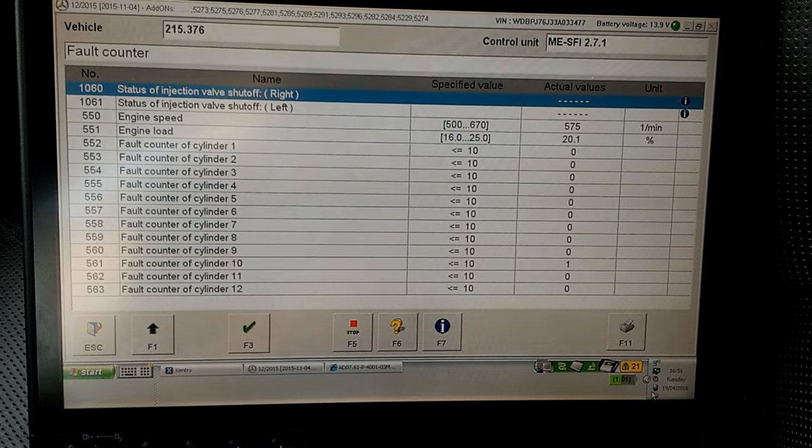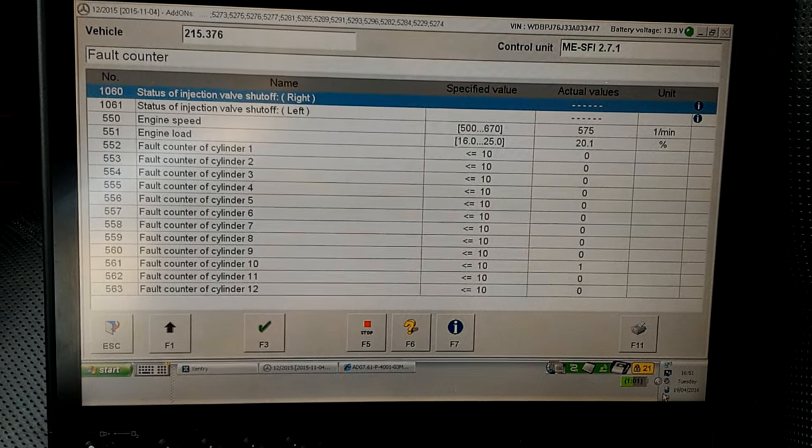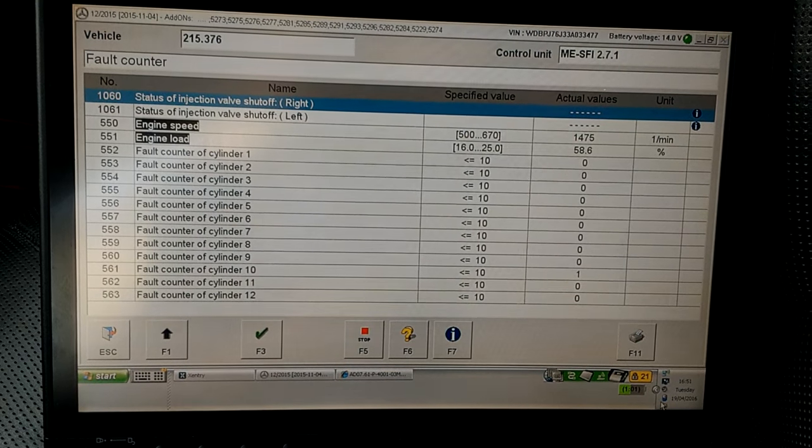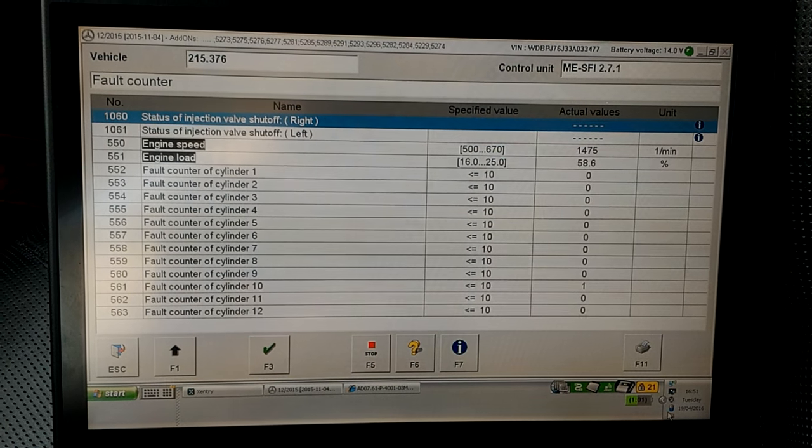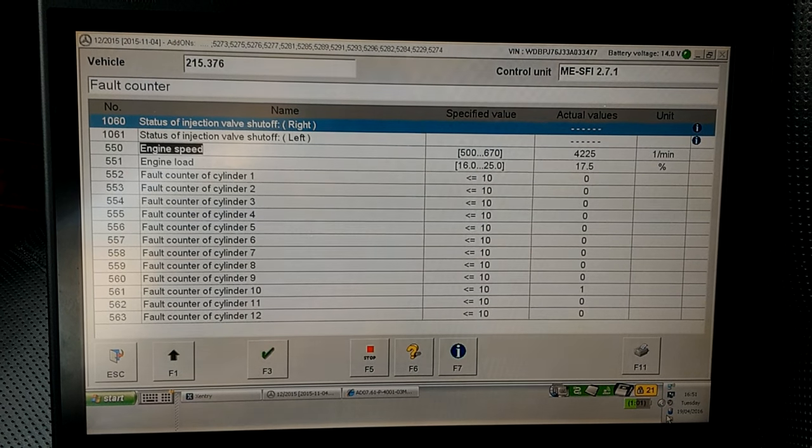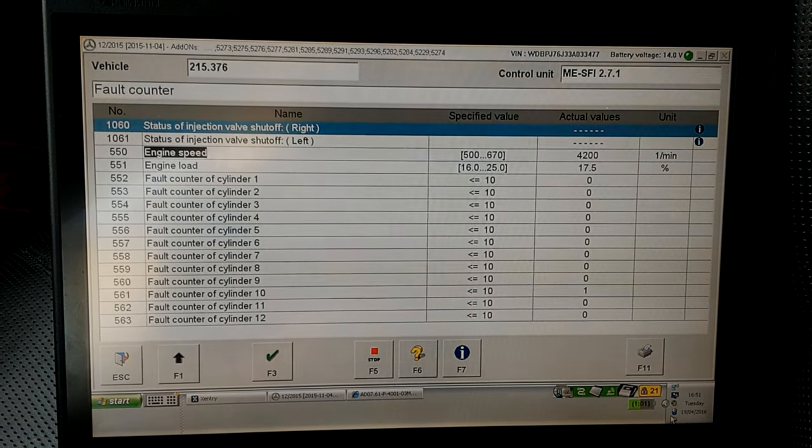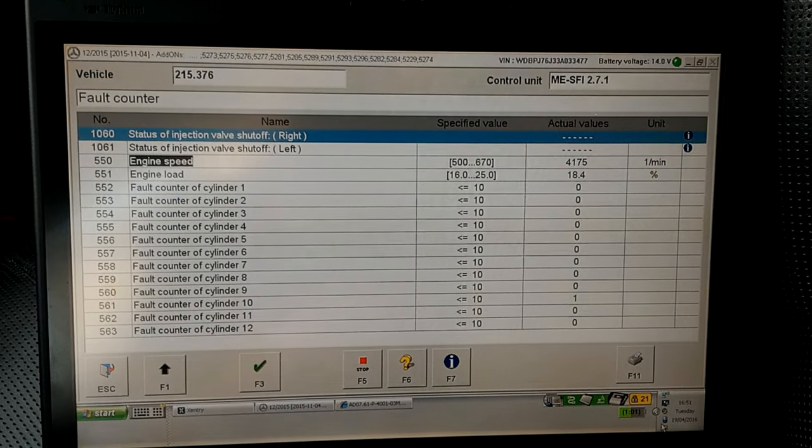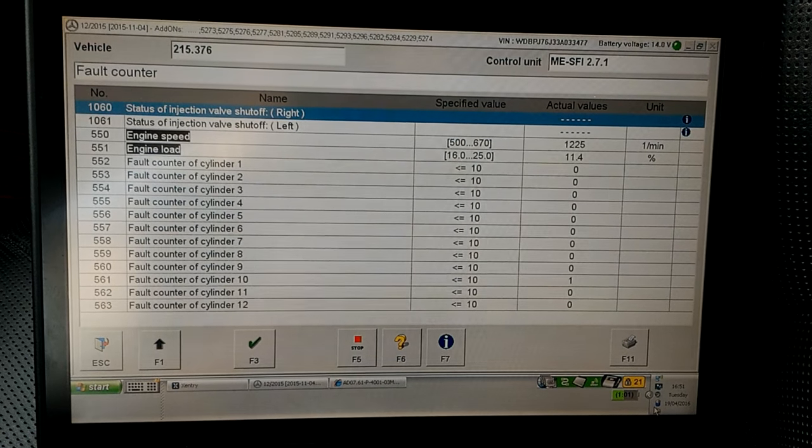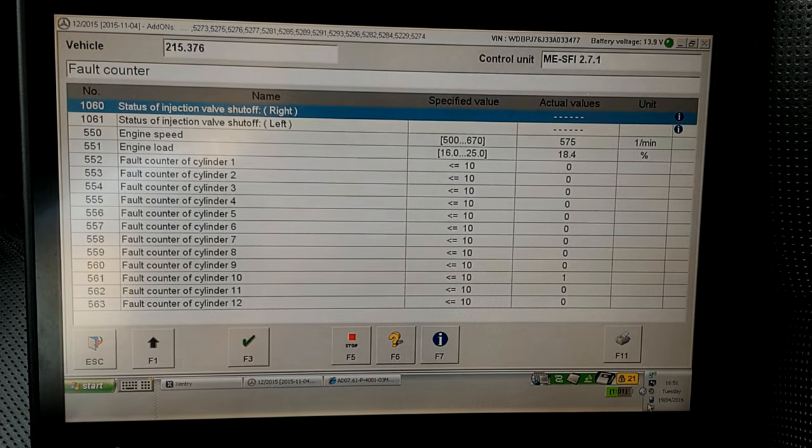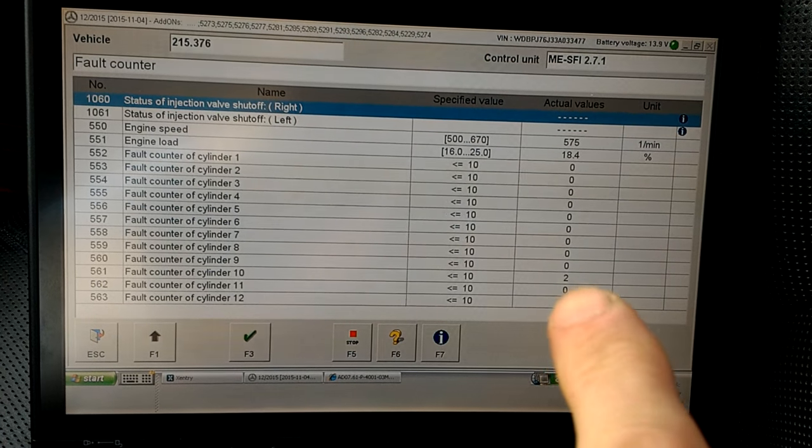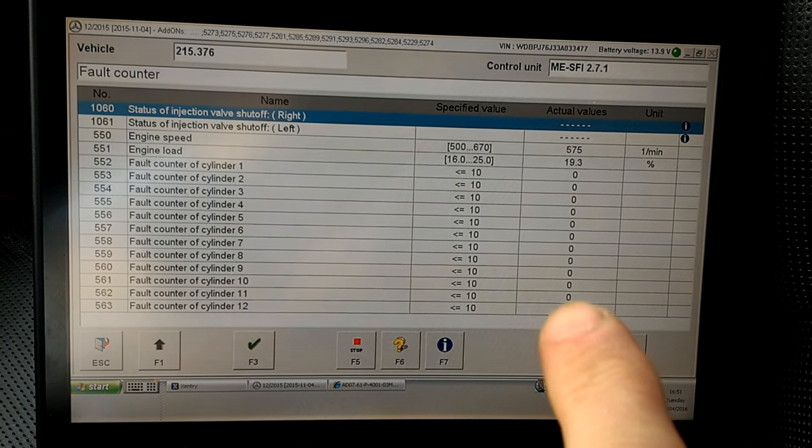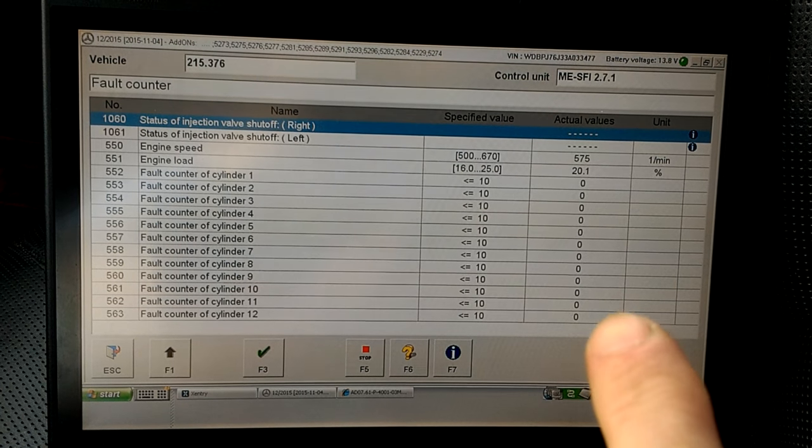So in this case, as we can see, RPMs of 4200, and I let go of the gas, let it stabilize, and hopefully the counter will reset. And if it didn't reset, we only have one error or two errors on cylinder 10. And now it has been reset.